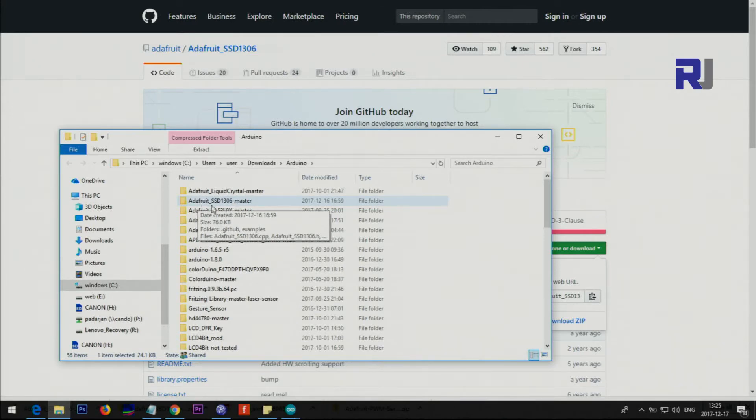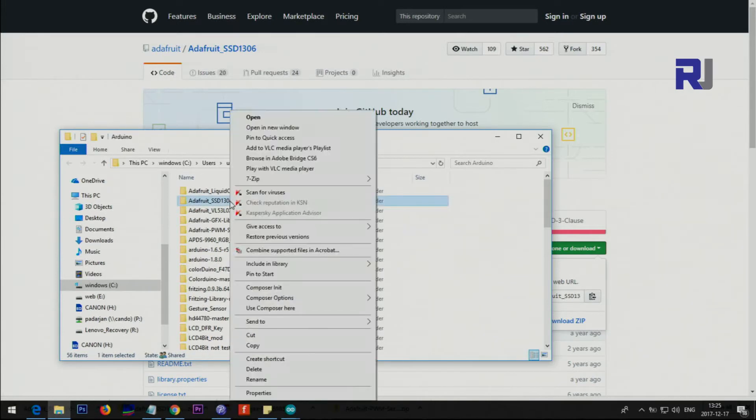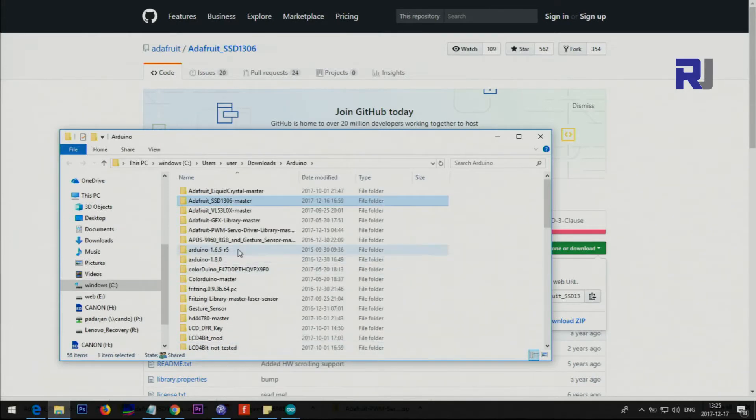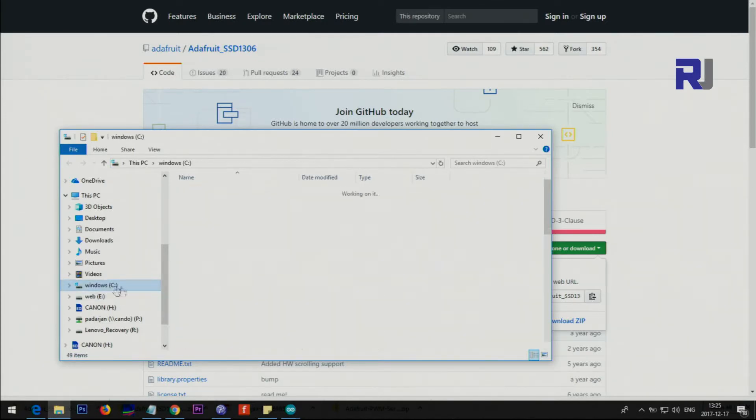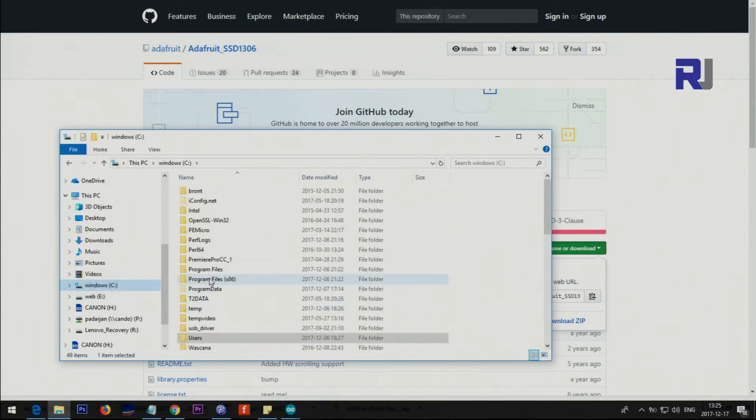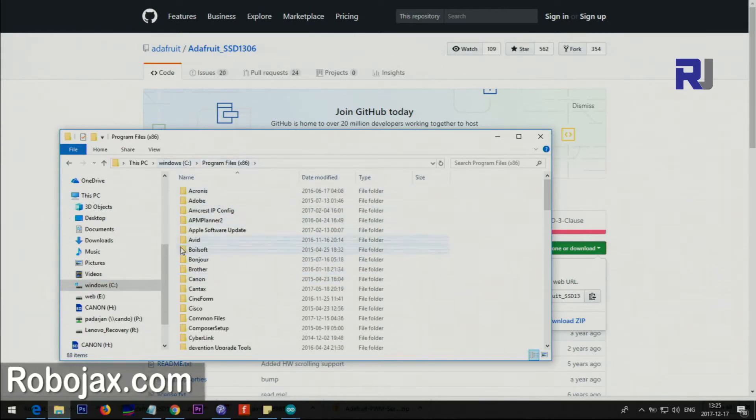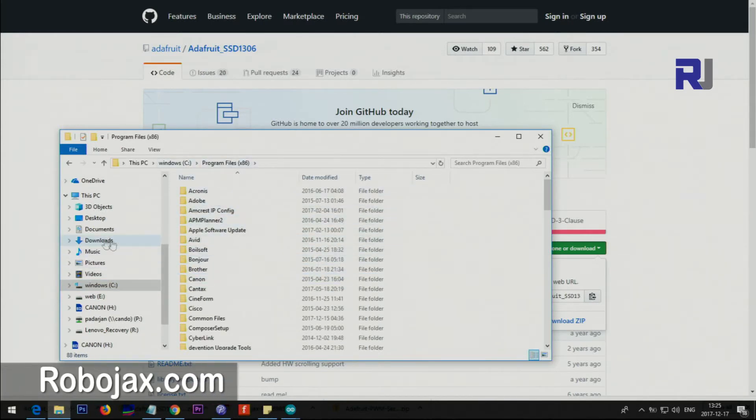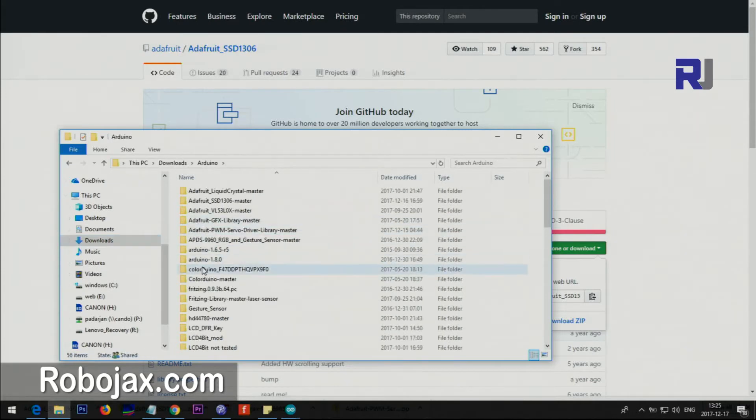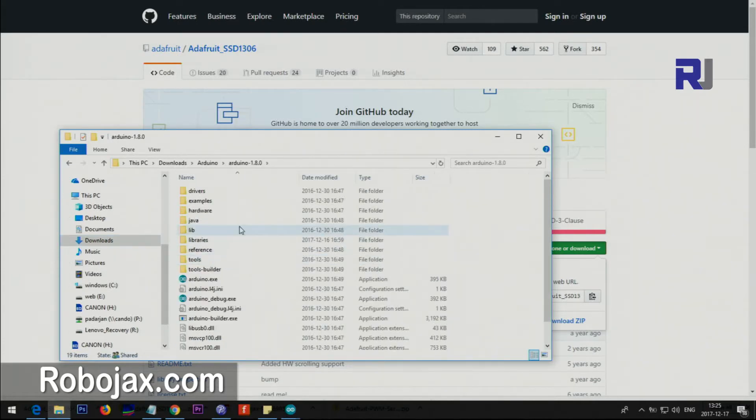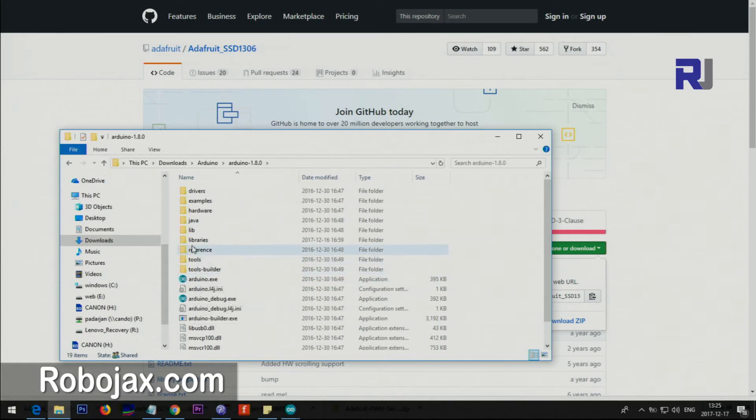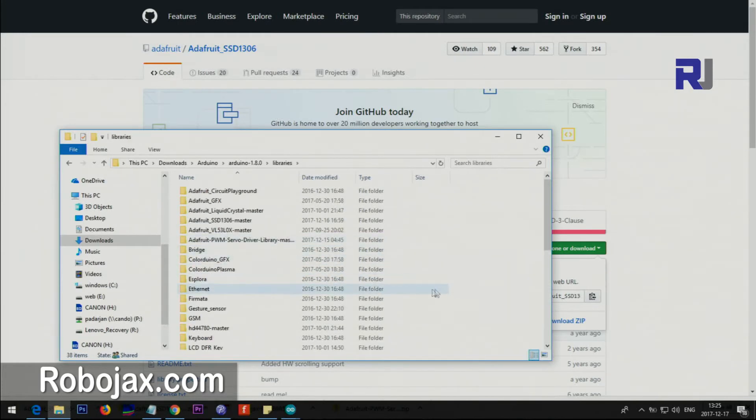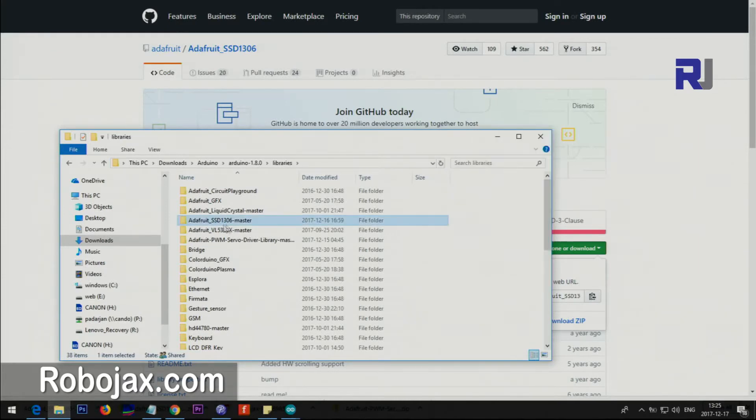Once you do that you will have a folder like this - Adafruit SSD1306 master. Then we need to copy this into our Arduino library. Right click, copy it, and then go to wherever your Arduino is installed. Once you go to the installed folder, you will see something like this.